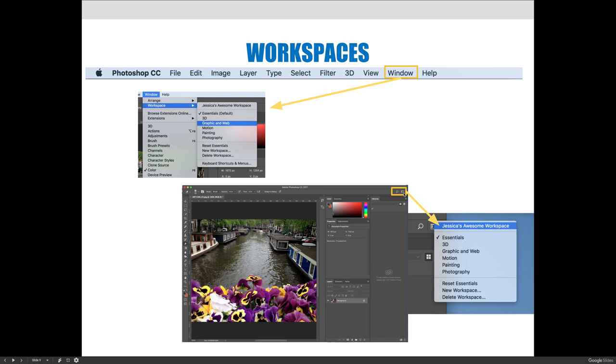In older versions of Photoshop, it would say the word Essentials, telling you that your workspace was set to Essentials. But in the newest version that I'm using, that word's not there anymore. It's just a little icon next to the Search Spotlight icon. When you push and hold that, you'll get the same fly-out menu where you can choose your workspace or reset it.